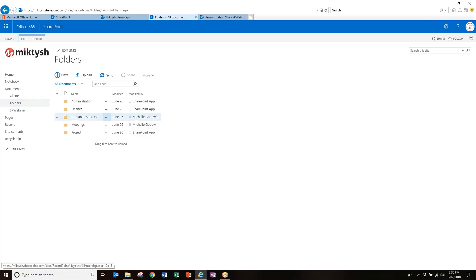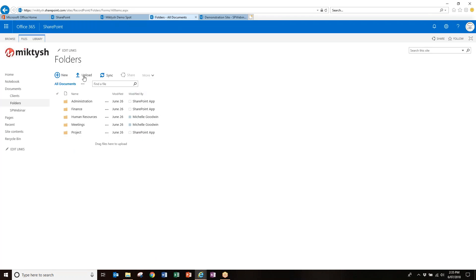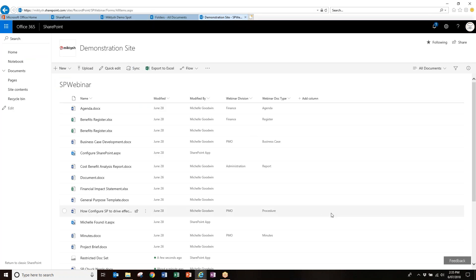Let's go back to Folders to remember why we don't want this. The demonstration site called SP Webinar has the modern view turned on. The old folder view is what most long-term SharePoint users will be used to; the modern view is what I'm showing now. Down in the bottom left you have the option to return to the classic SharePoint view — not a huge visual change, but I'll show you.